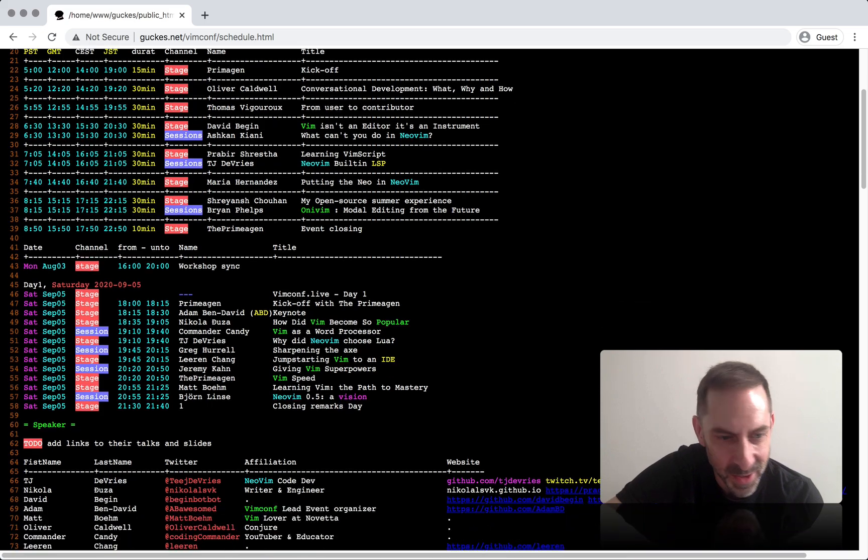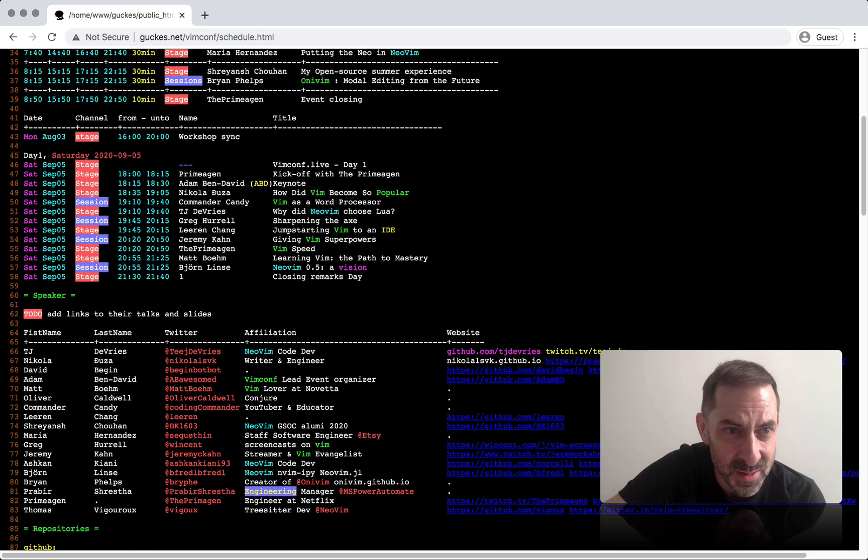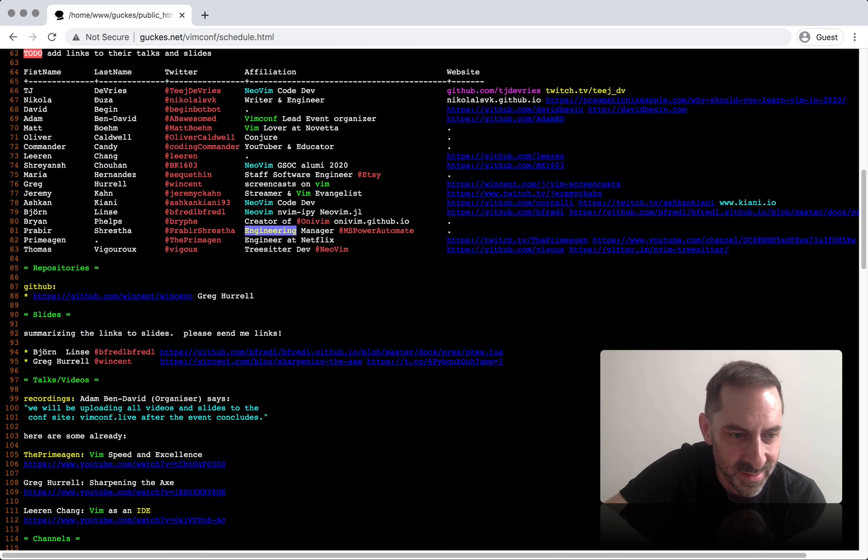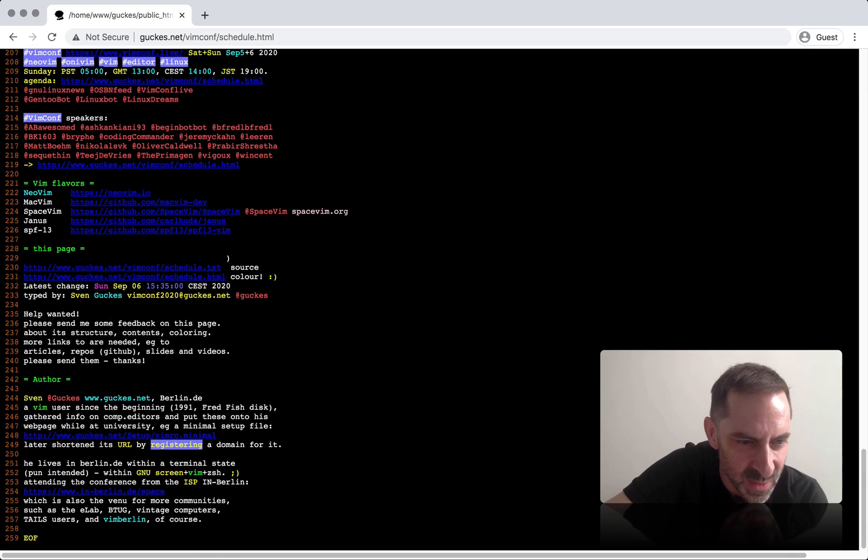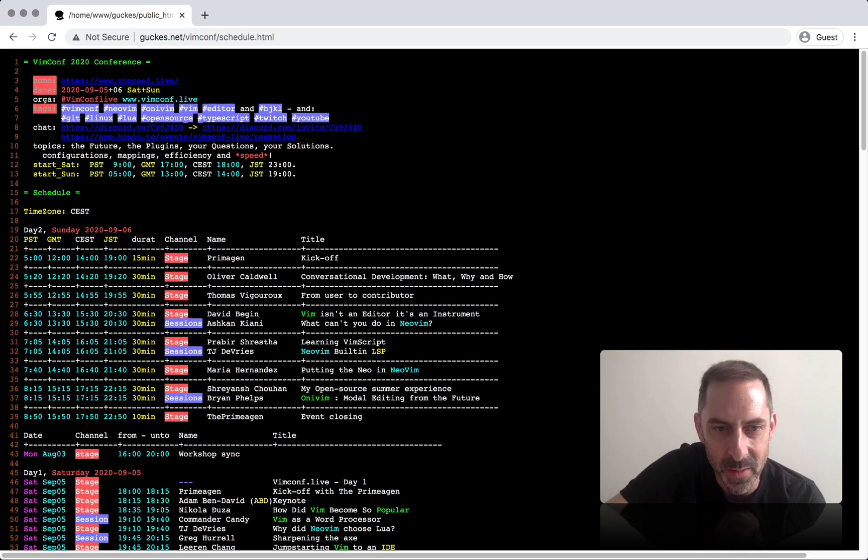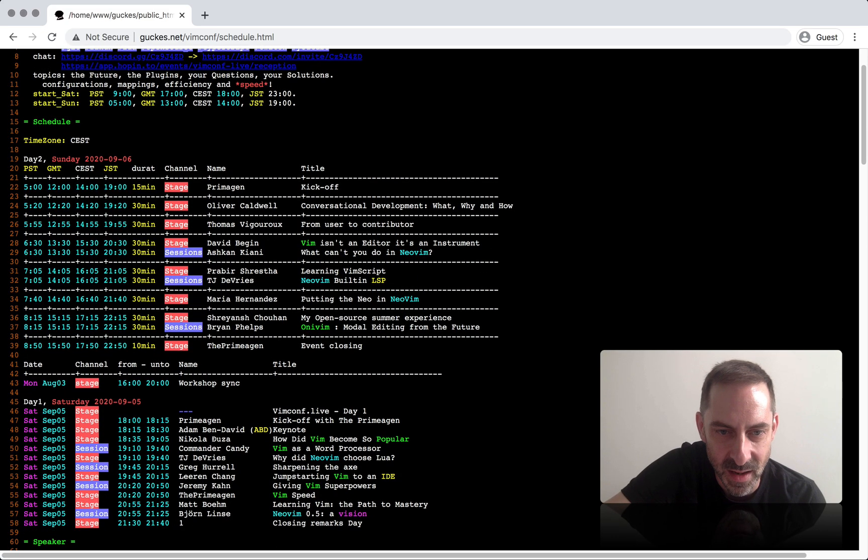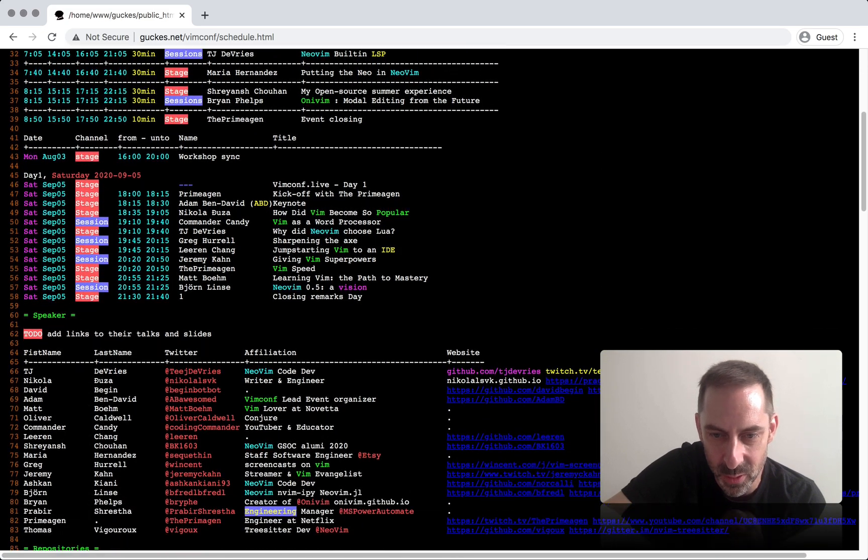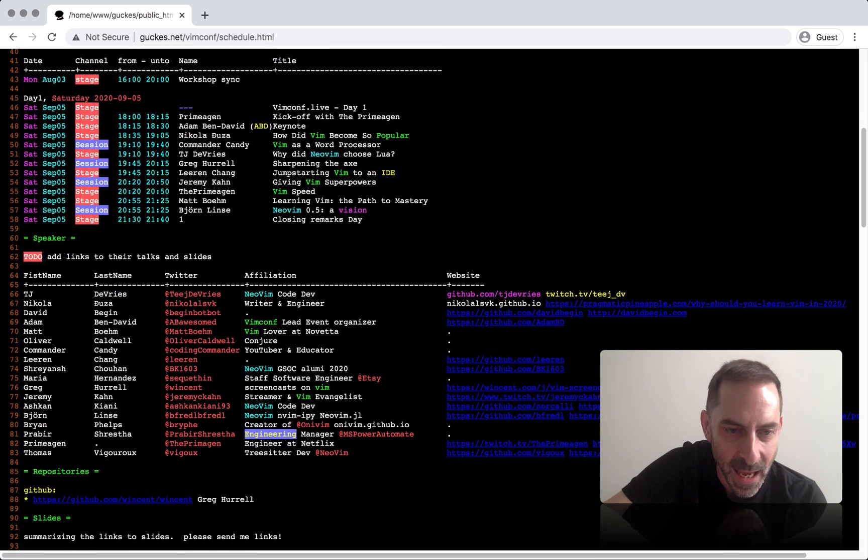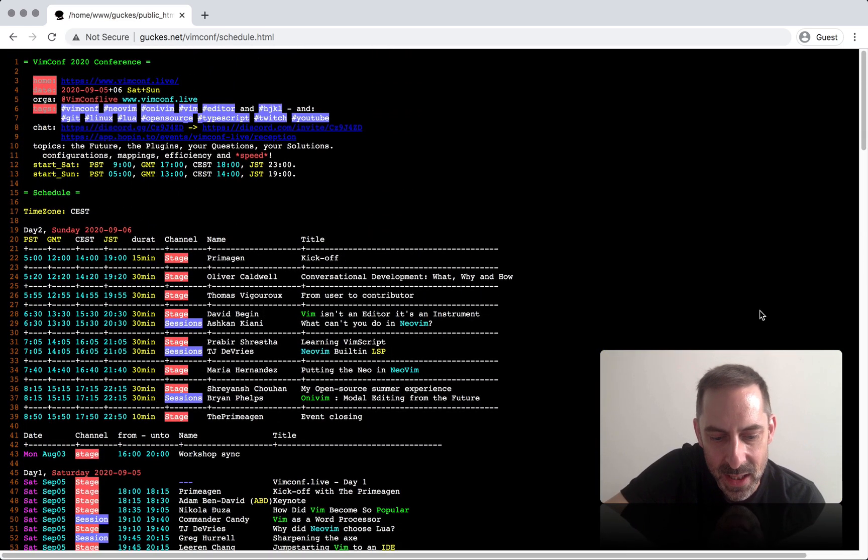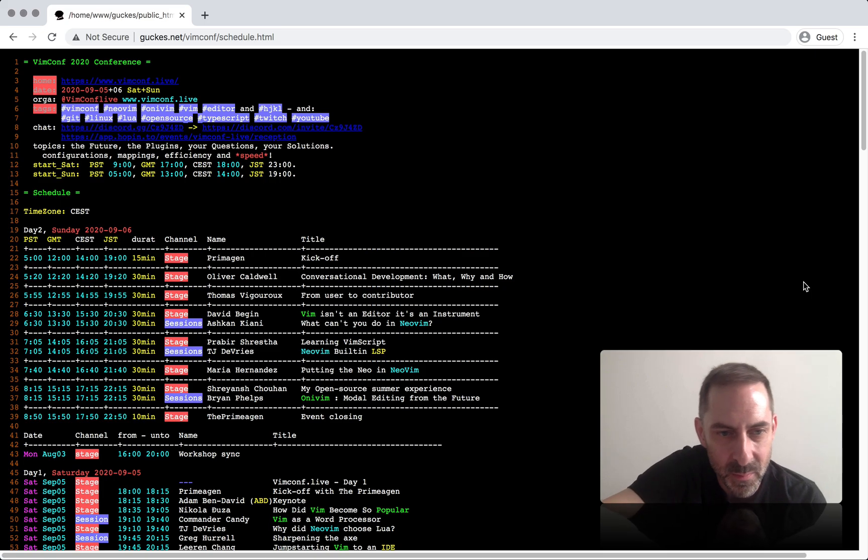What I have here is a great agenda, which one of the people who attended created. I don't actually know who this person is - Sven, a Vim user. Great job on documenting this stuff and providing links to people's talks and slides and accounts.